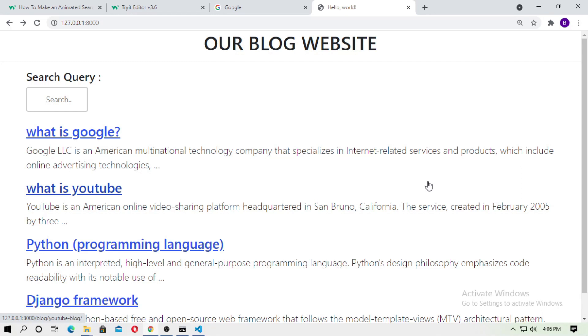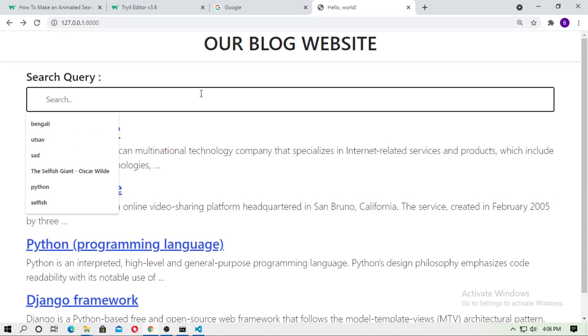Hello friends, welcome to BeLearningClub. In this tutorial, I will show you how you can add an animated search bar in your blog project or any Django website.